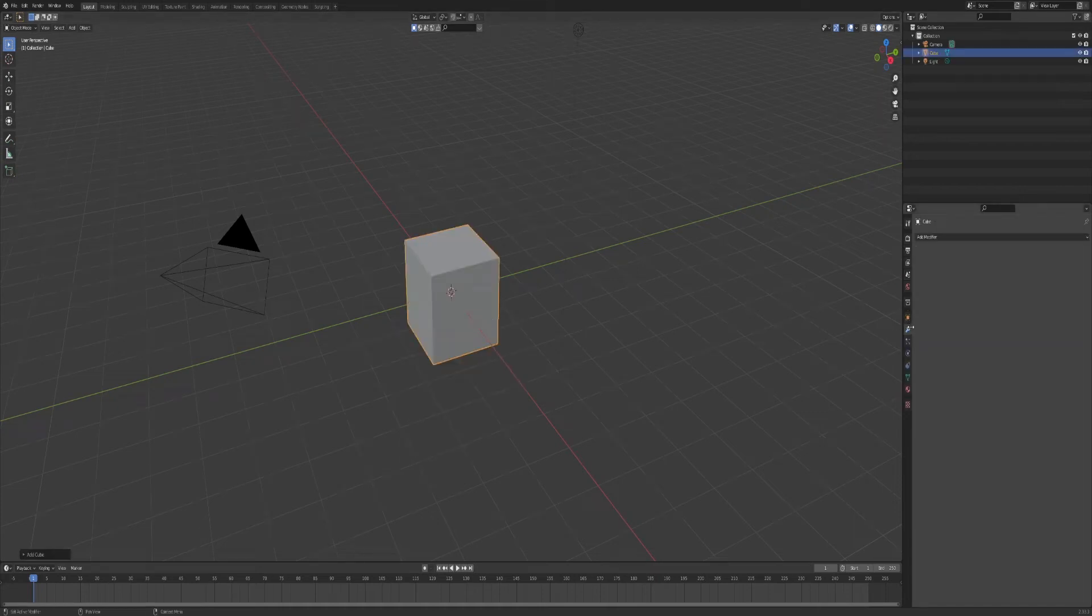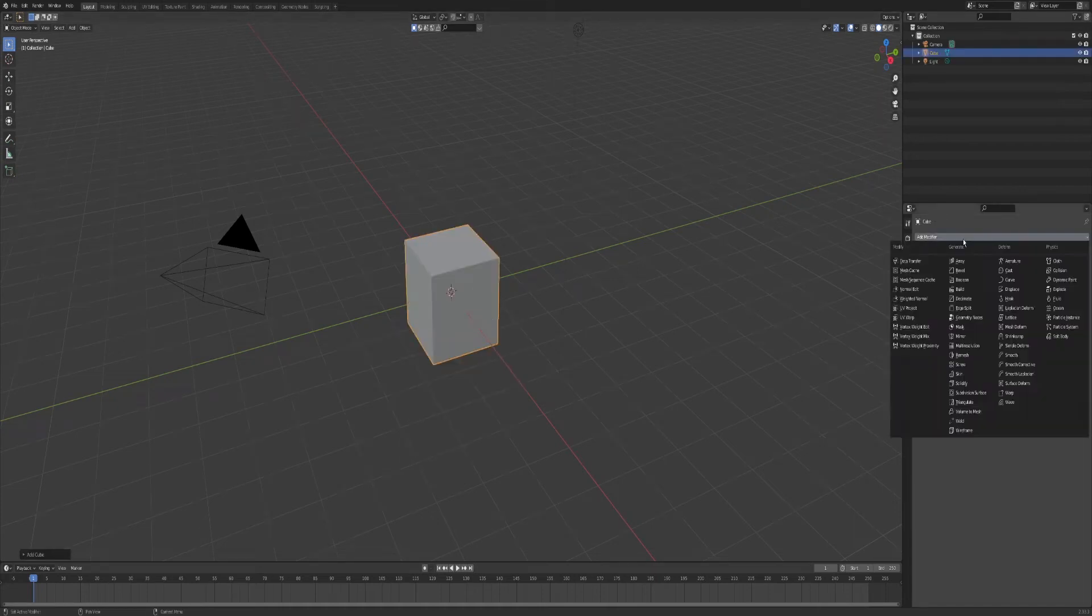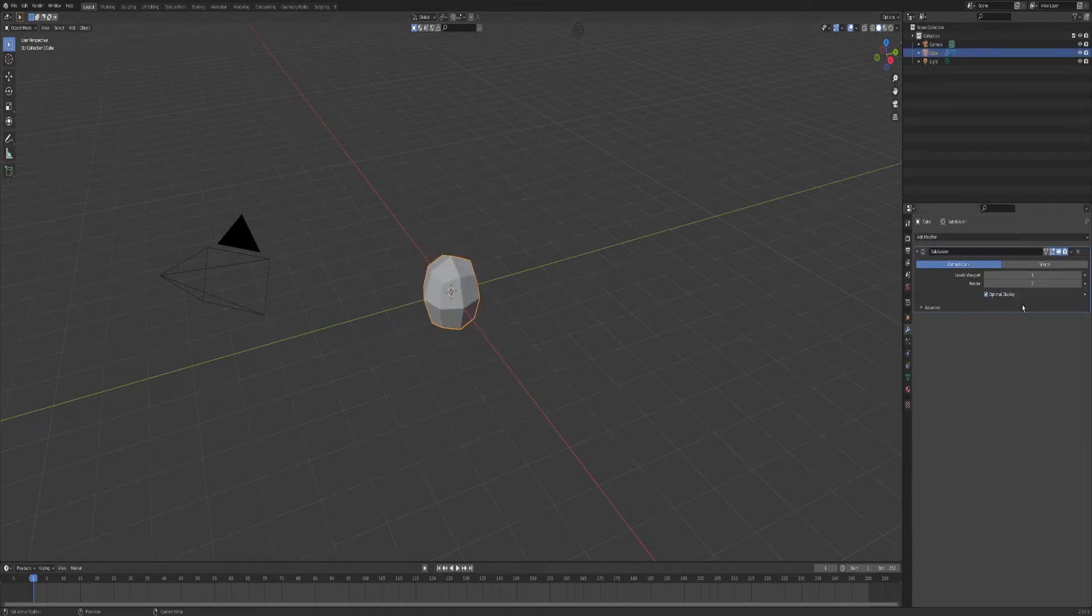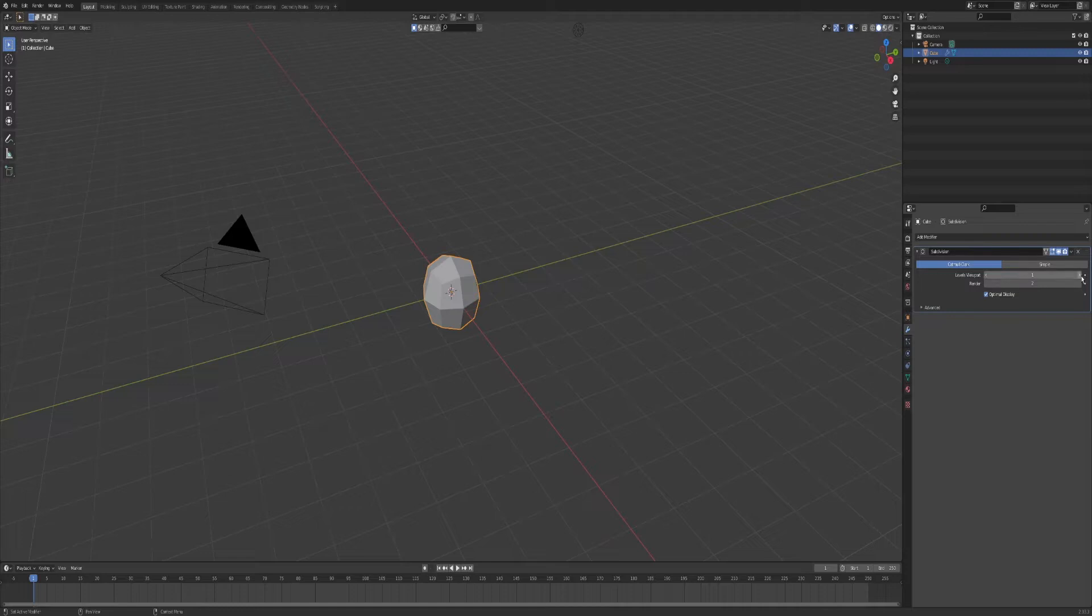Add a cube, go to the modifiers tab, add the subdivision surface modifier, set the levels viewports and the render to 6.